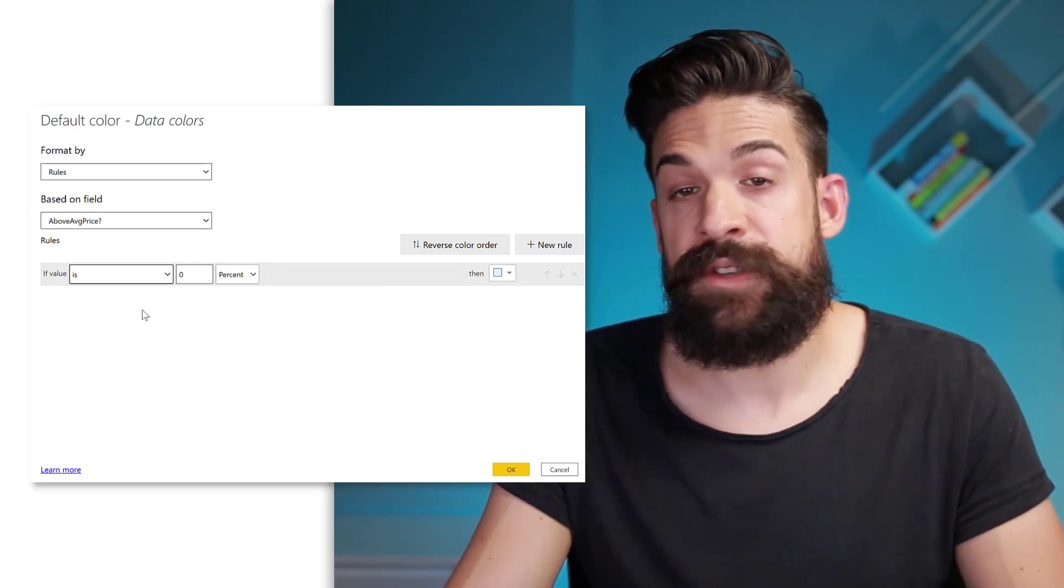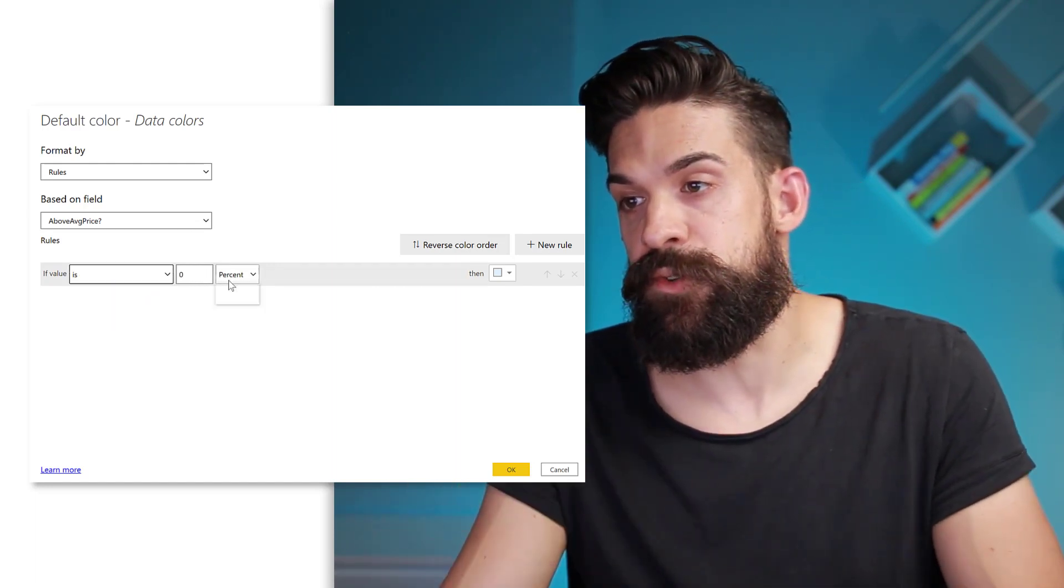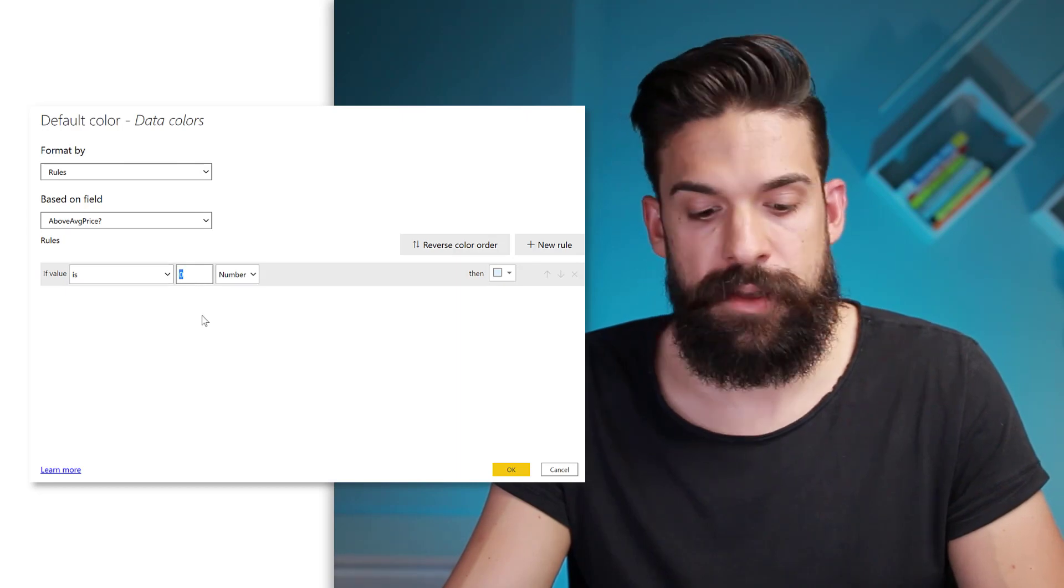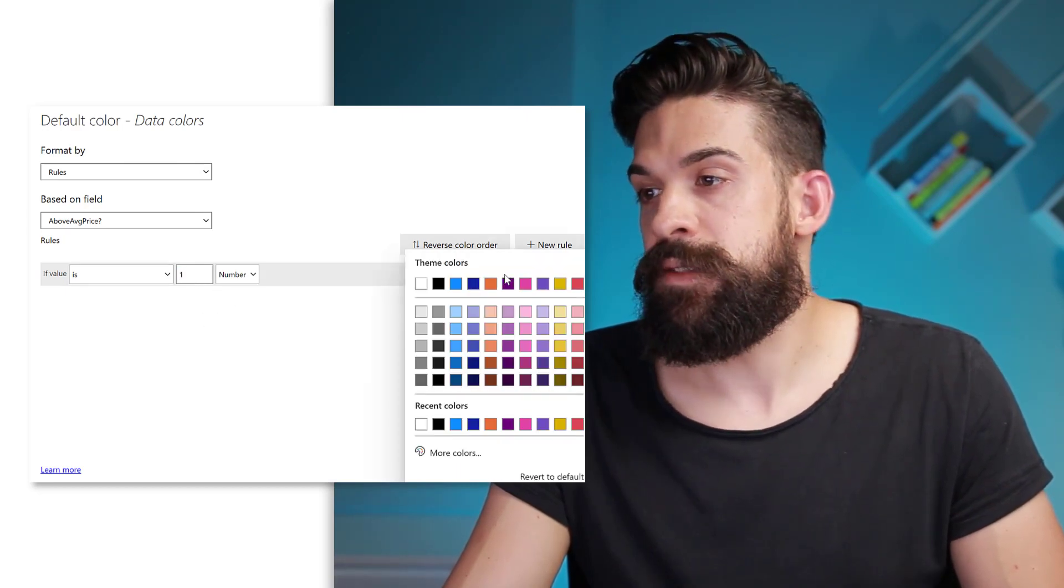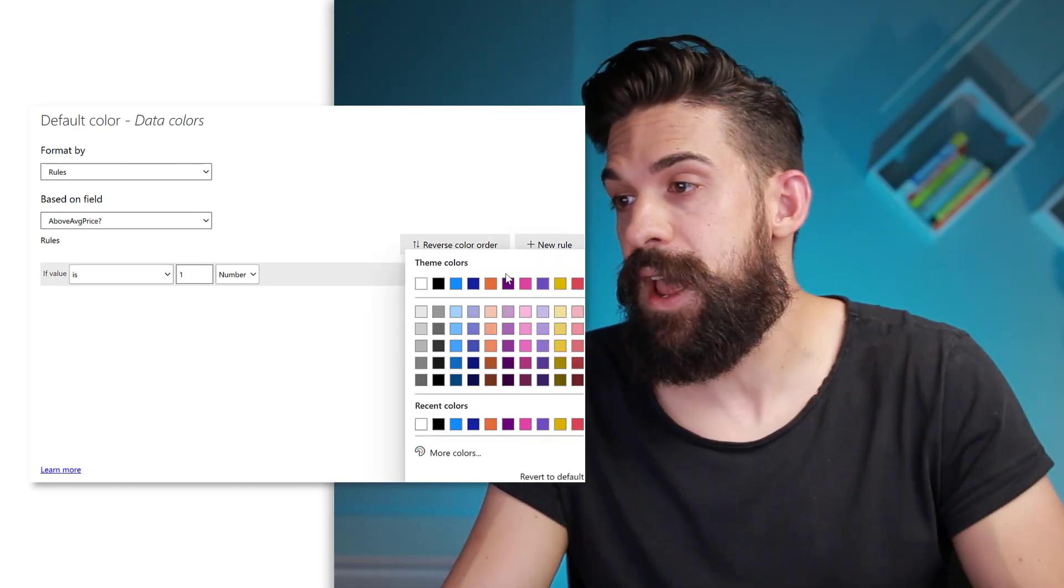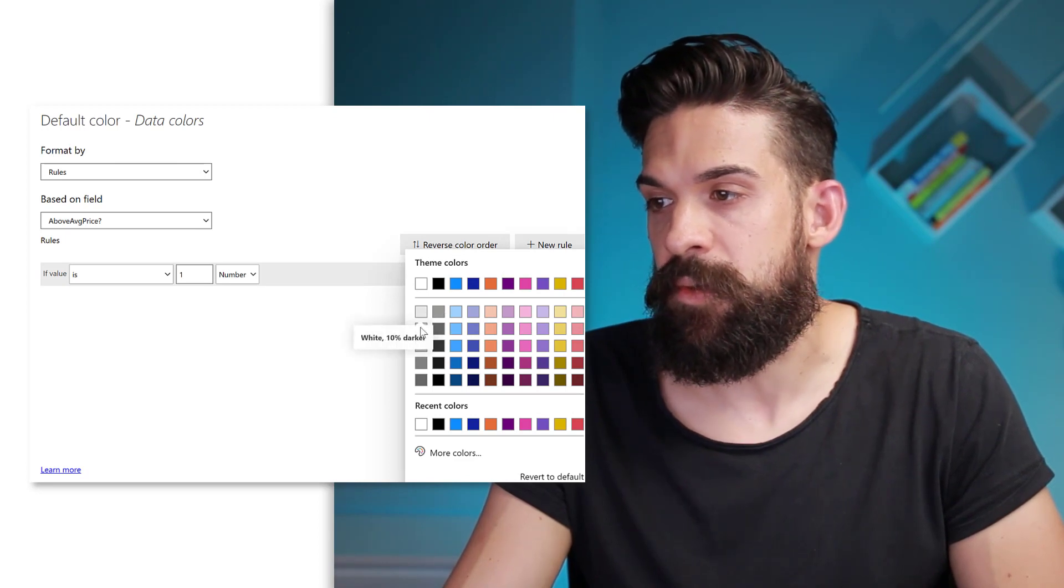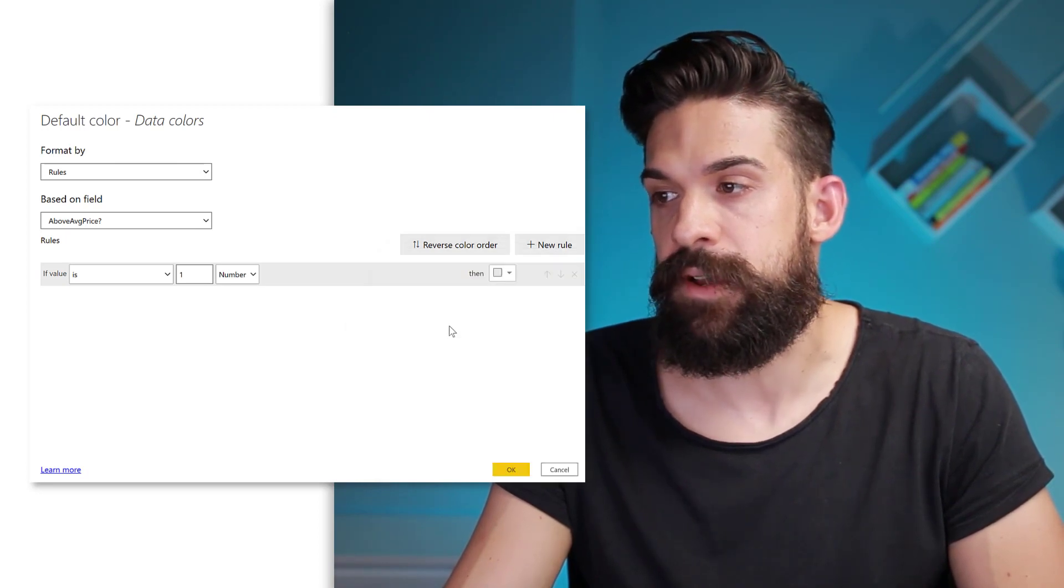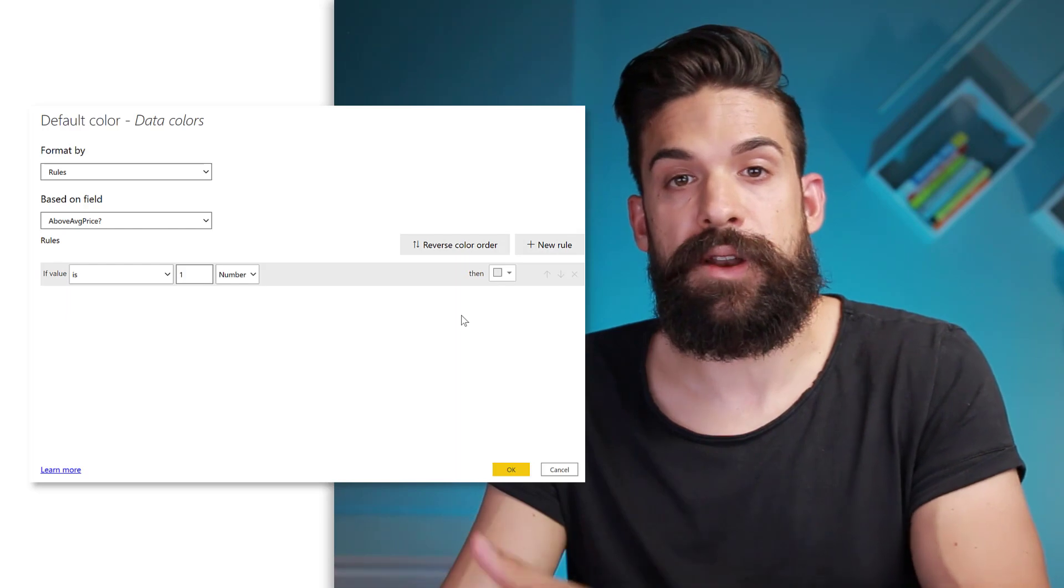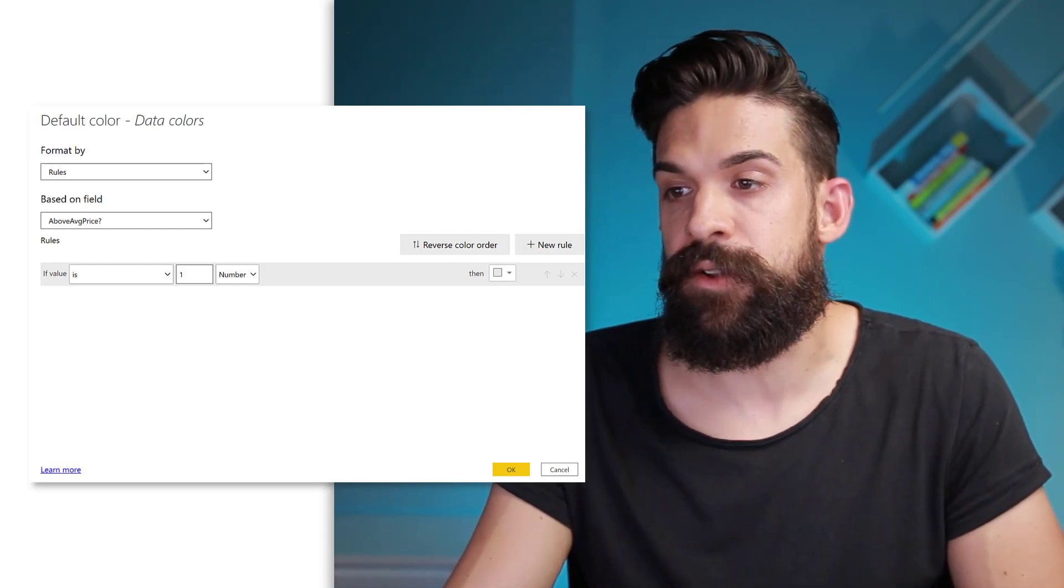So if we say if the value is equal to, well this needs to be a number, if it's equal to one, then that means it's above the line and I want to show it in gray. Okay. And otherwise the default color, which is blue. All right. Now let's click on okay.